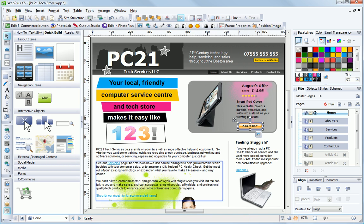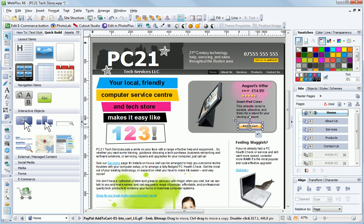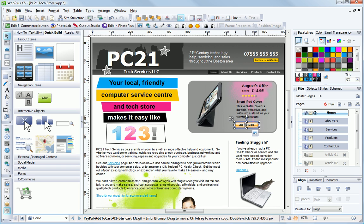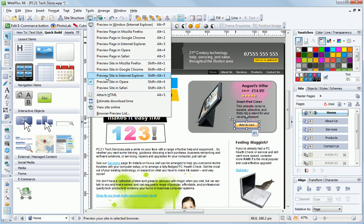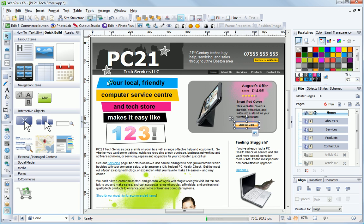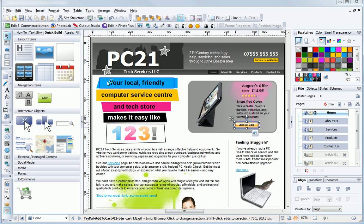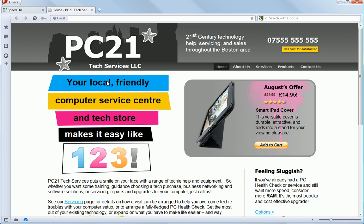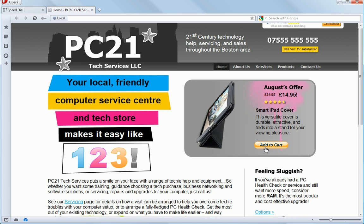You could go further by adding product options and shipping details or even plug in other e-commerce solutions from other providers. But the built-in e-commerce wizards in WebPlus make your online store easy to create and easy for visitors to use.